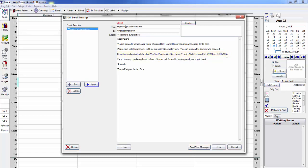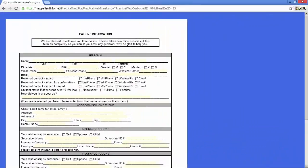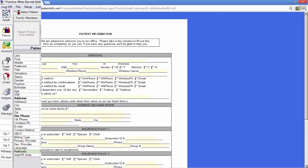Once your patient clicks on the link, whether it's in the form of an email or from your website, they'll see your form. There is no reason why you cannot use both methods to better accommodate ease of access for your patient.